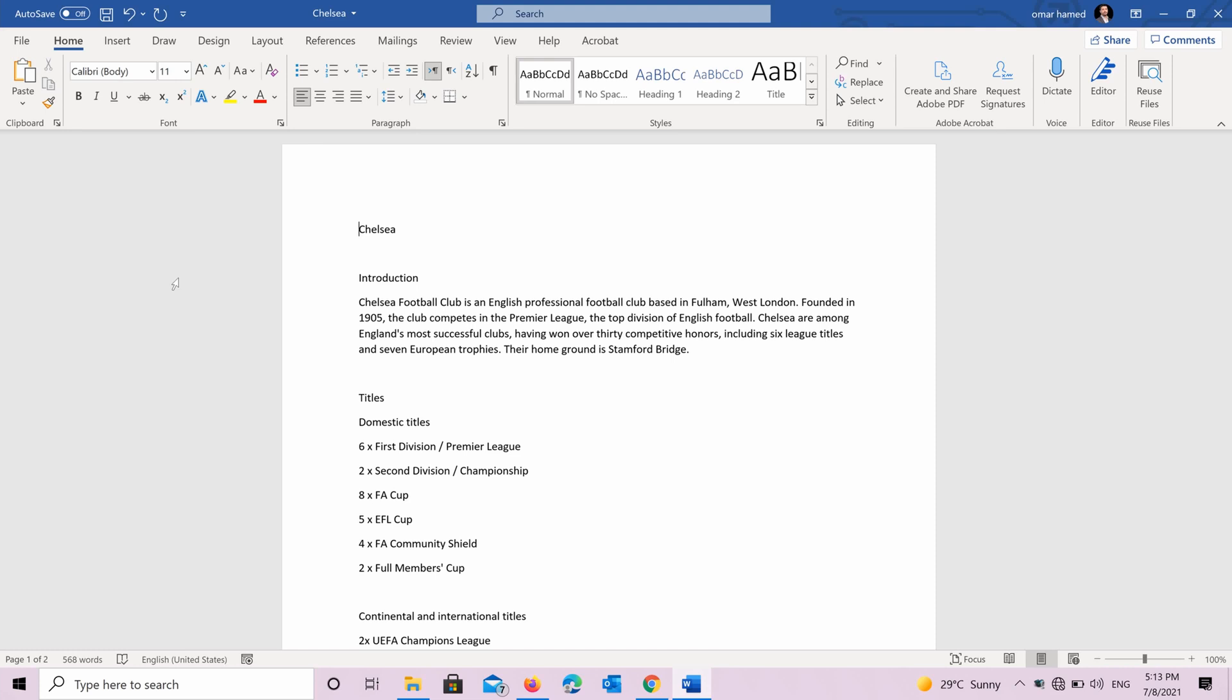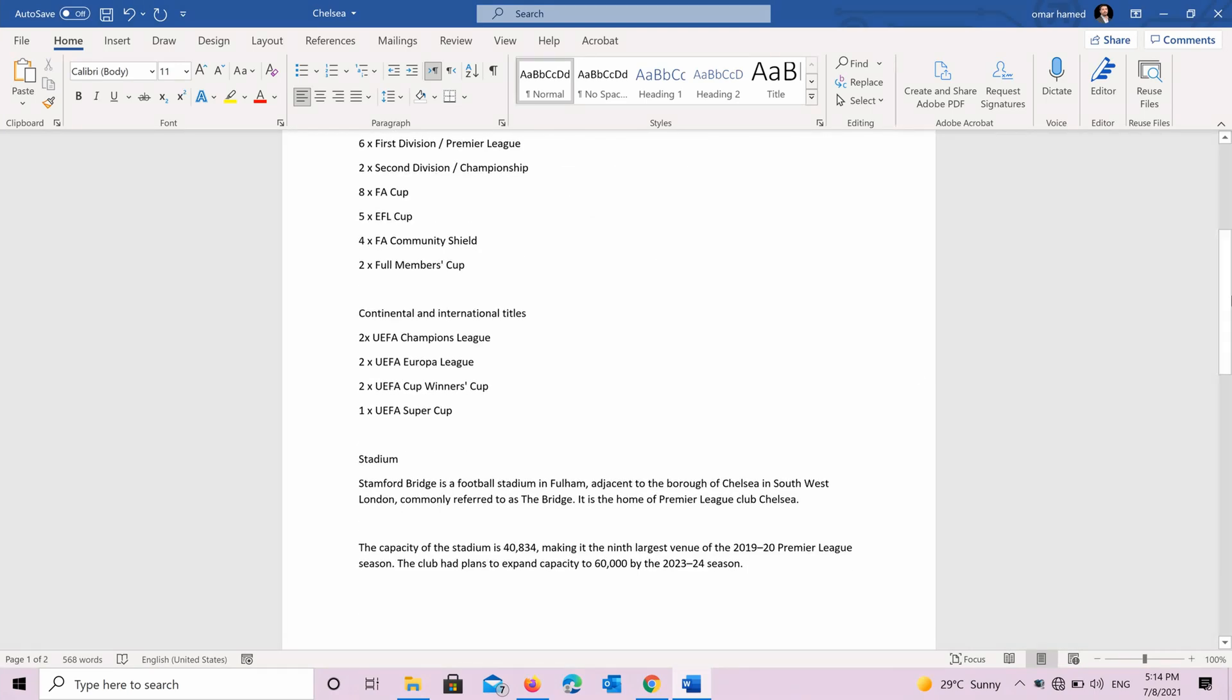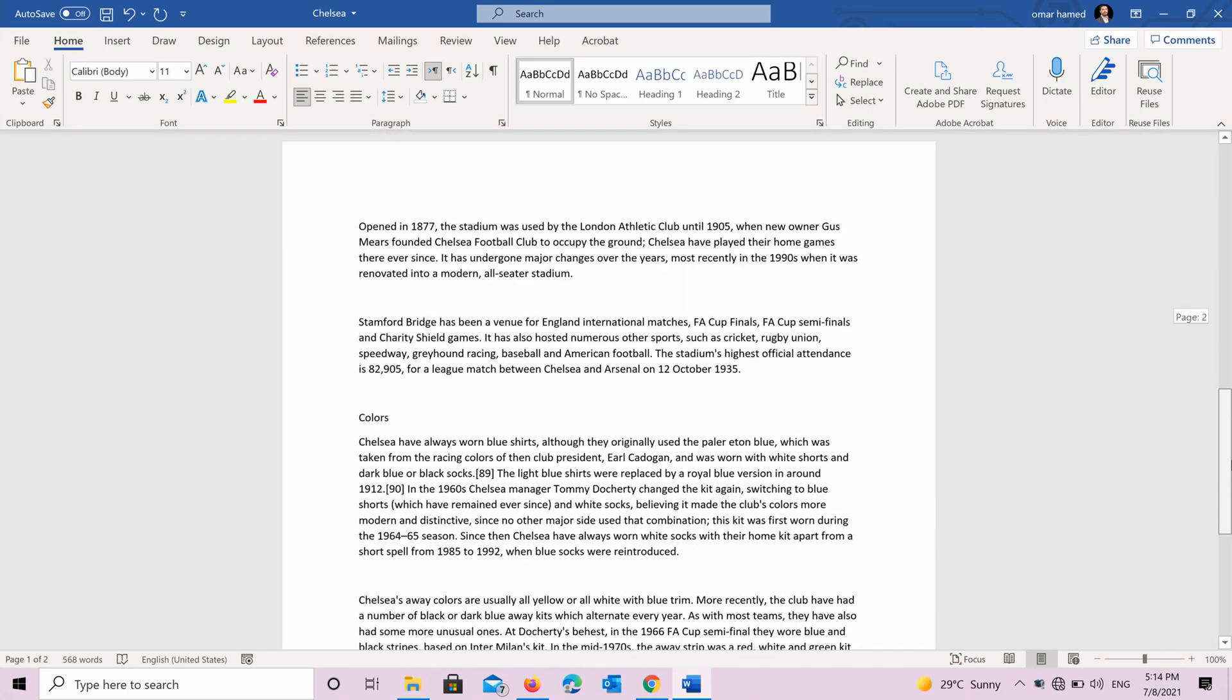It's about Chelsea, the football club that I support. So as you can see in this document, the title of it is Chelsea, then you can see there are headings, introduction, titles, stadium and colors.